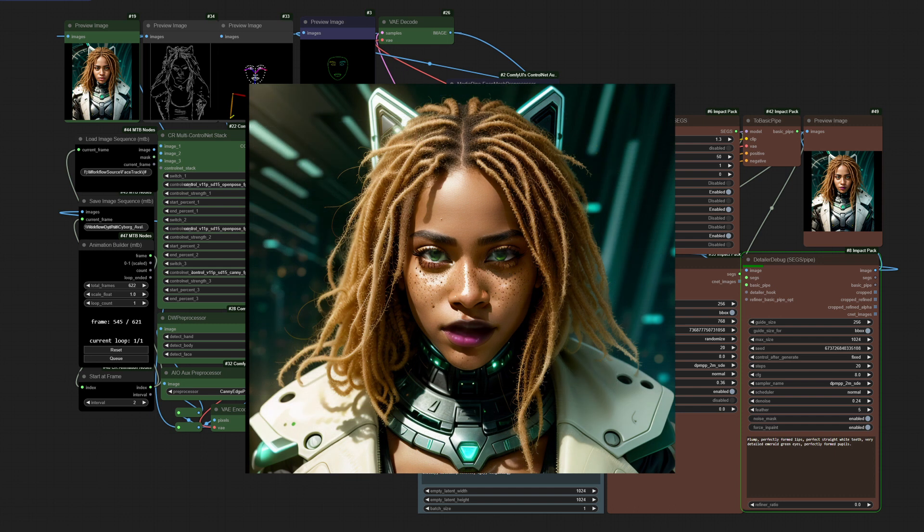Seeing how much better the updated output was, I decided to rework the entire workflow. I am working on a new video that should be ready soon that will show you significantly better results, and I will also provide a detailed tutorial and links to the completed workflow. Thanks for your patience, and again thanks to Dr. LT Data and ComfyRoll for their assistance in this project.